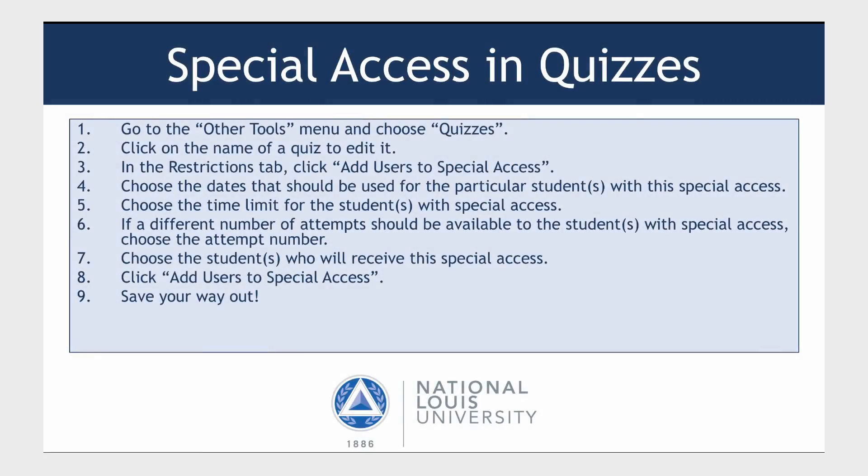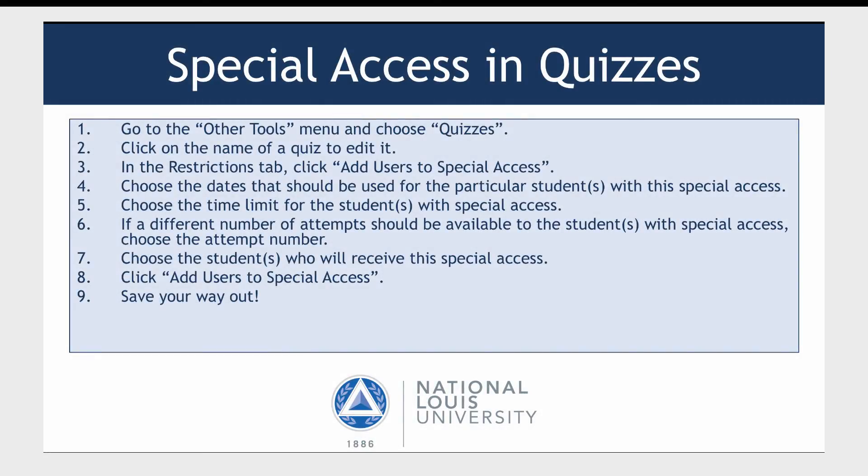Here are the steps for Special Access in Quizzes. Go to the Other Tools menu and choose Quizzes. Click on the name of a quiz to edit it. In the Restrictions tab, click Add Users to Special Access. Choose the dates that should be used for the particular students with the Special Access.